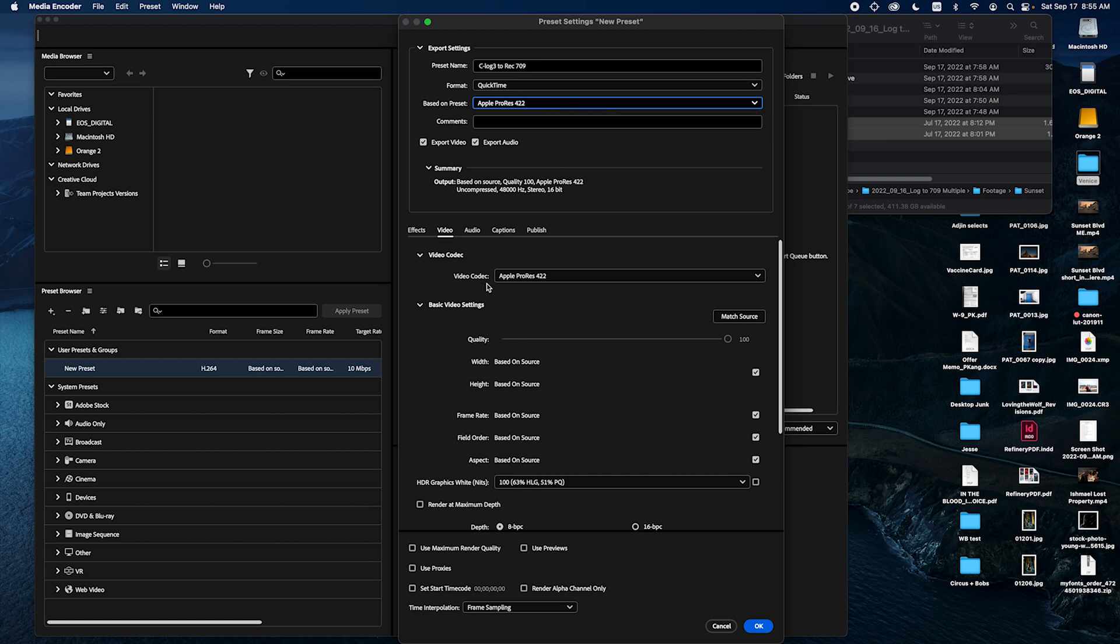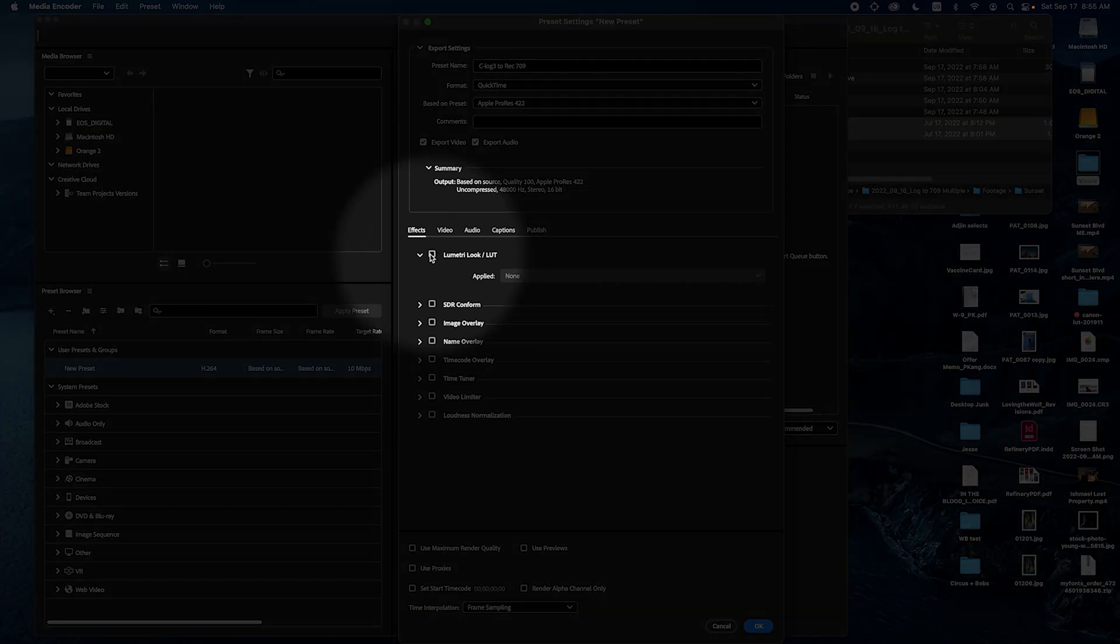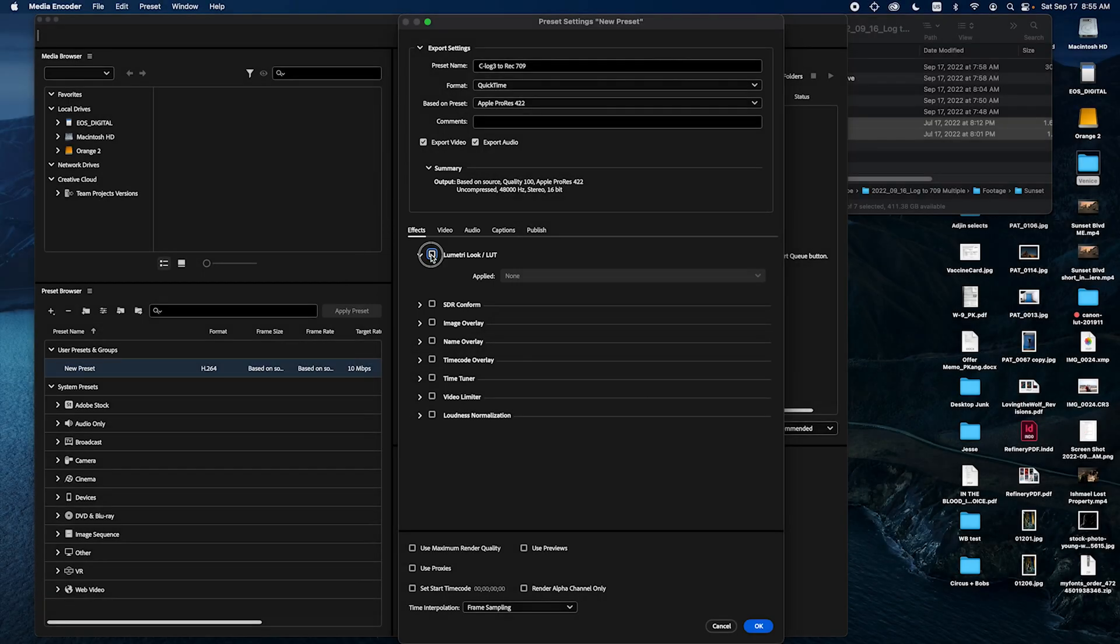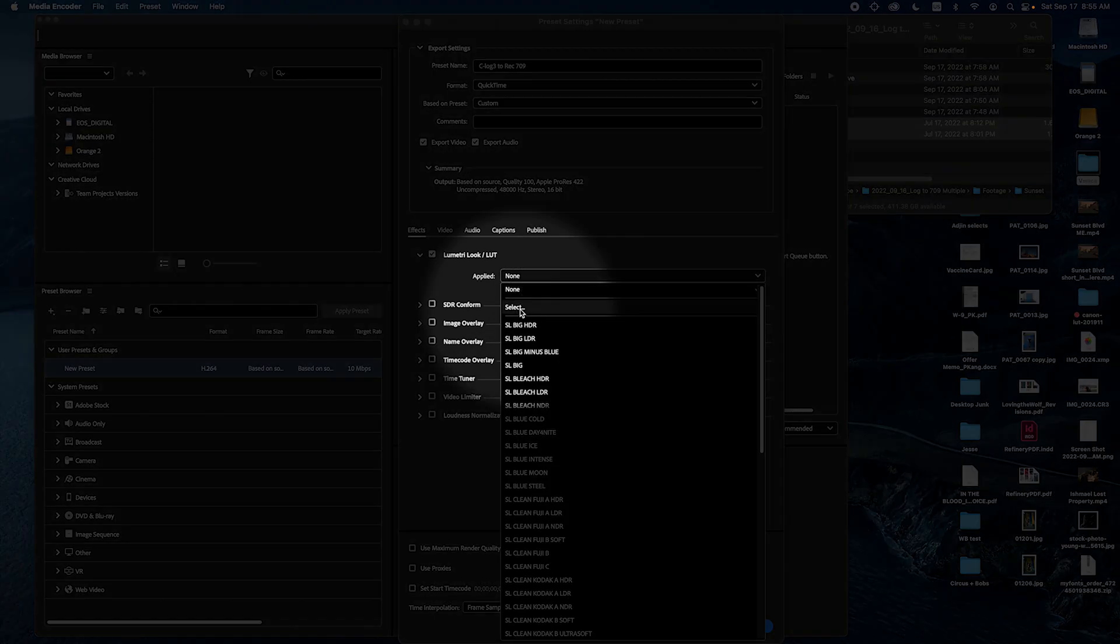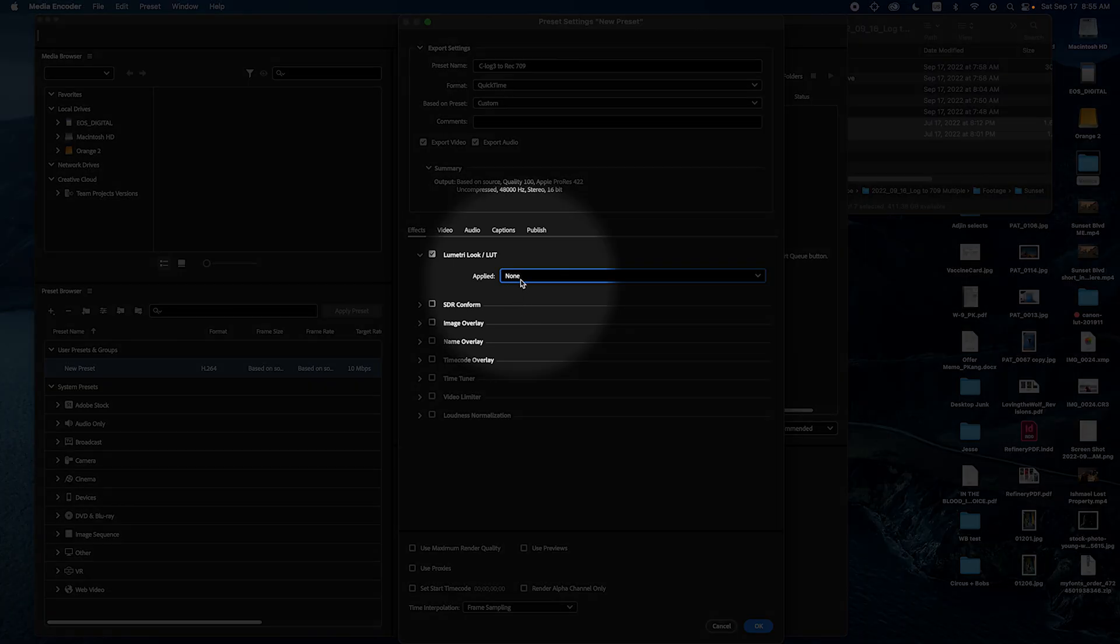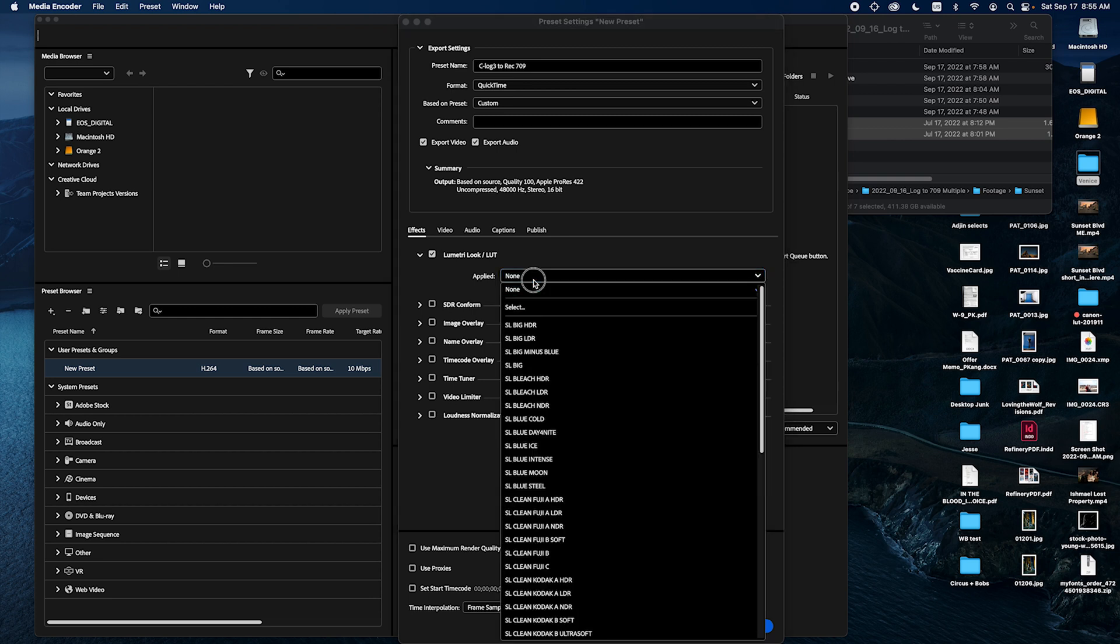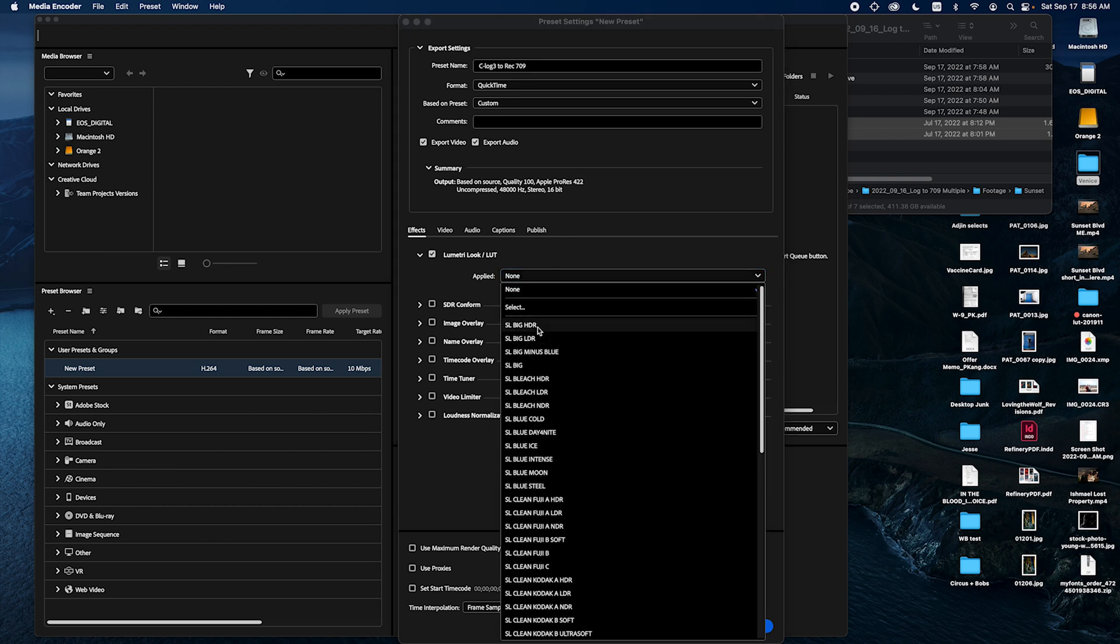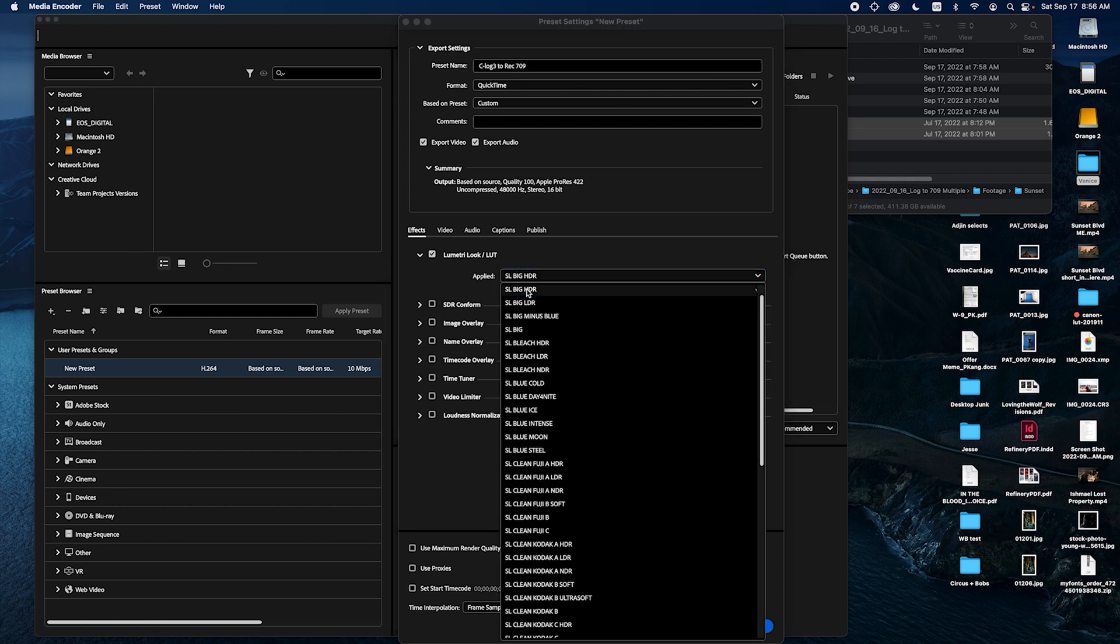And then I'm going to go to Lumetri Look LUT. Check that. And under here I'm going to select. This part is a little buggy. When you go select it doesn't let you select. So you're going to go to SL BigHDR, just pick one of these, and then go up to select.